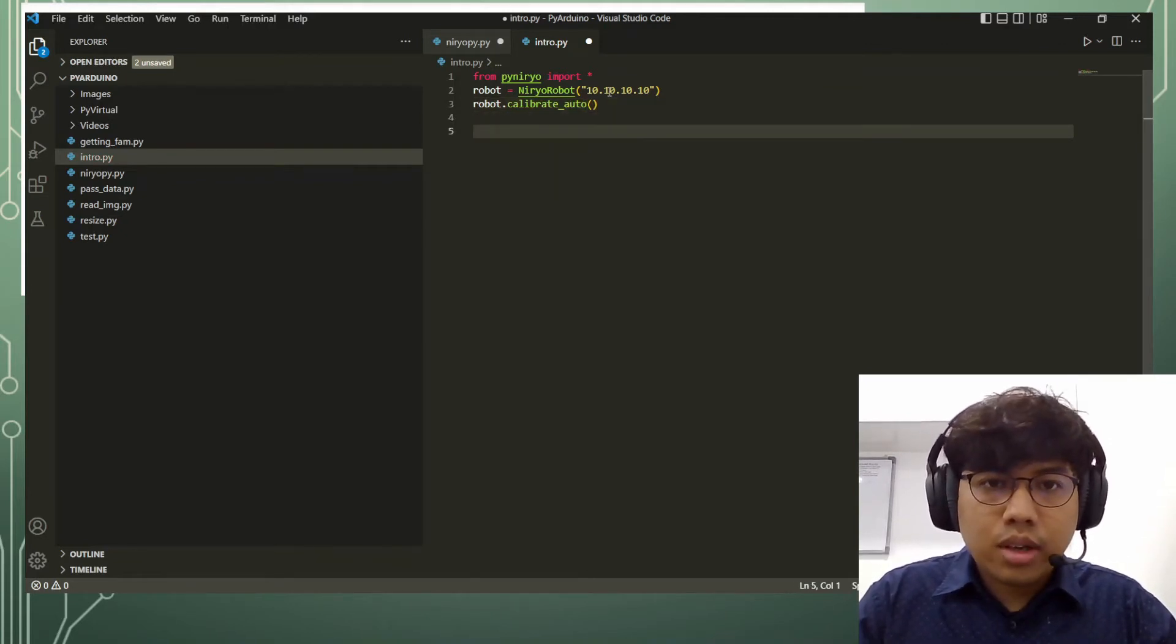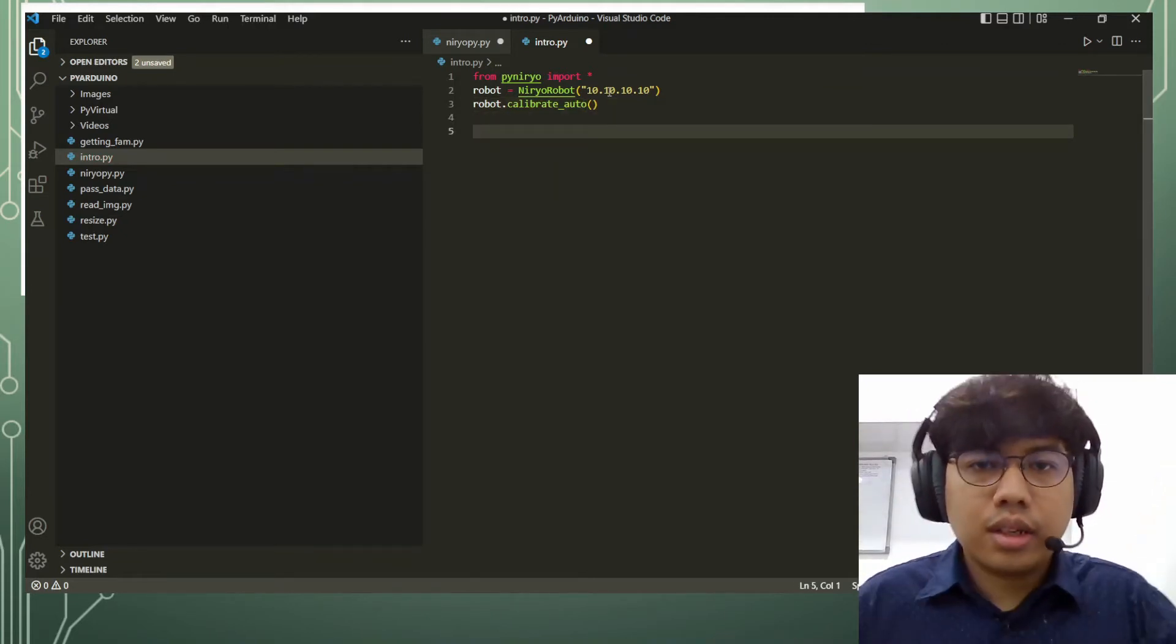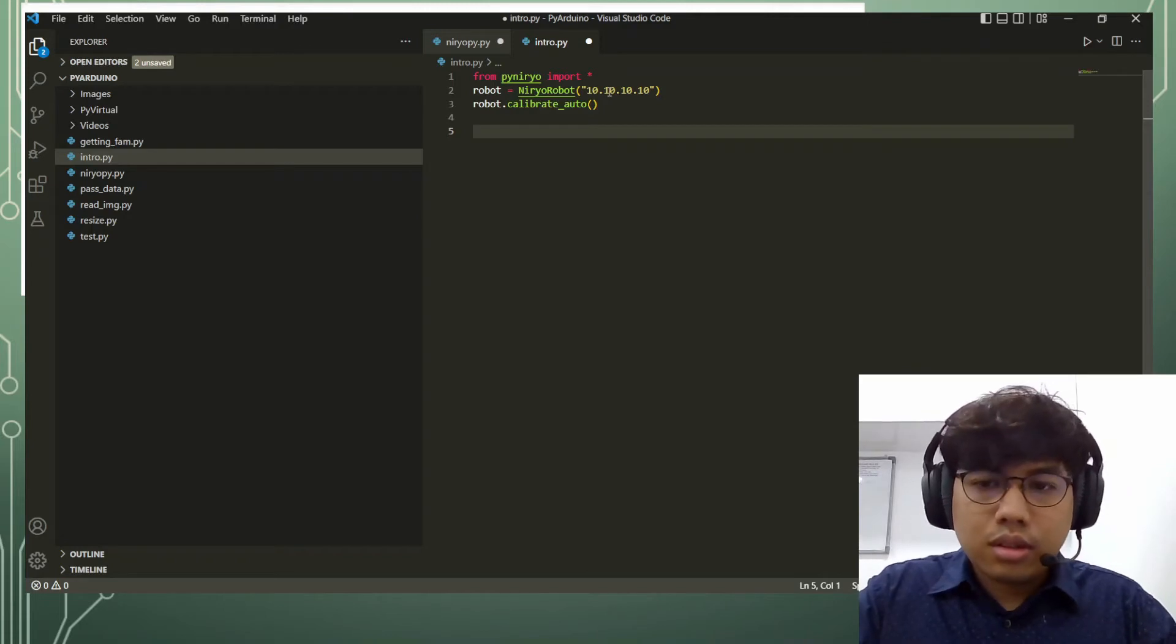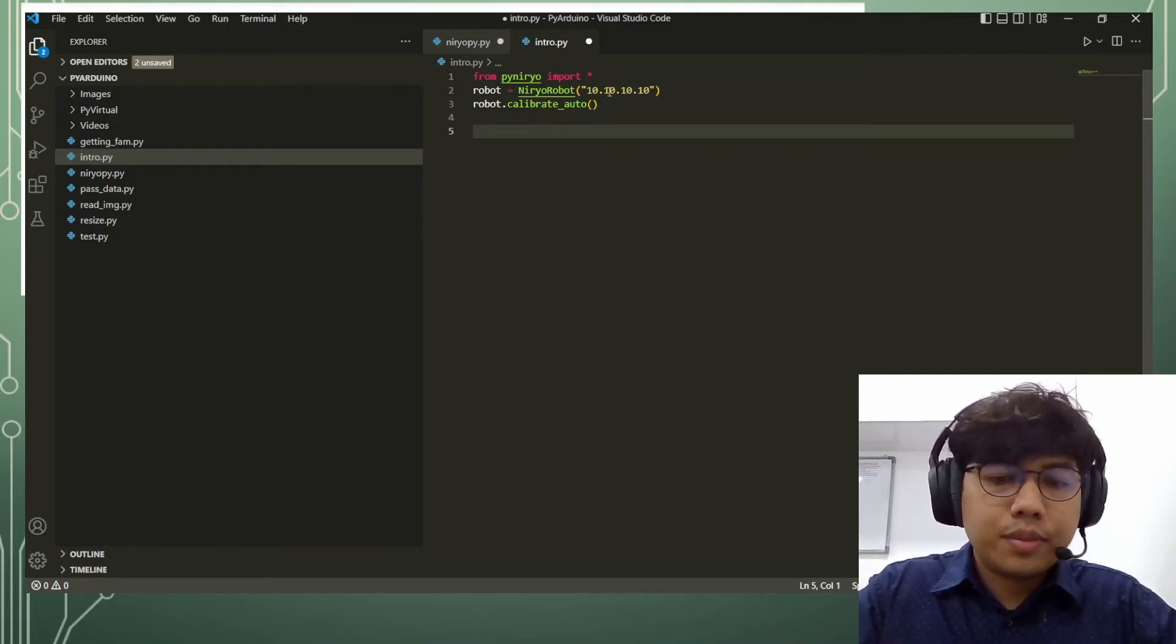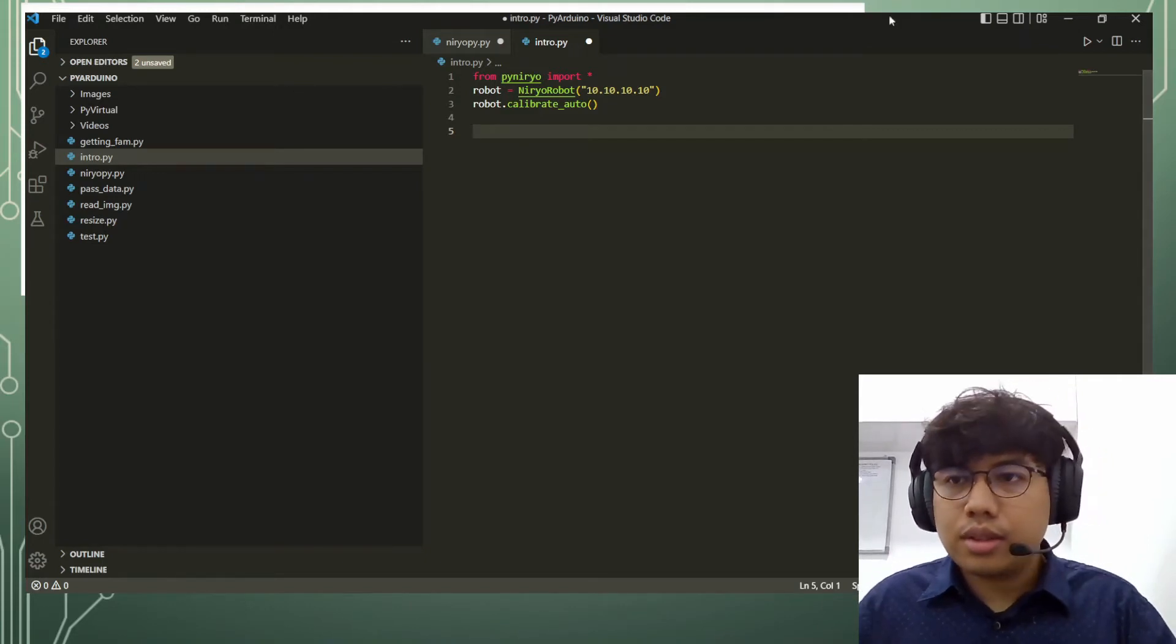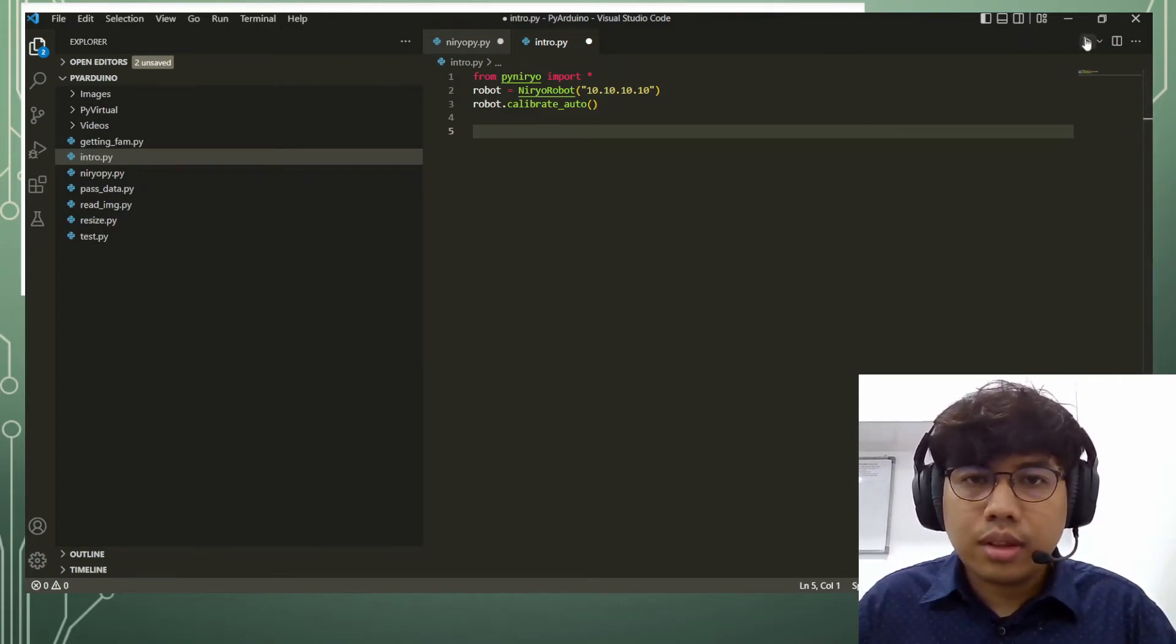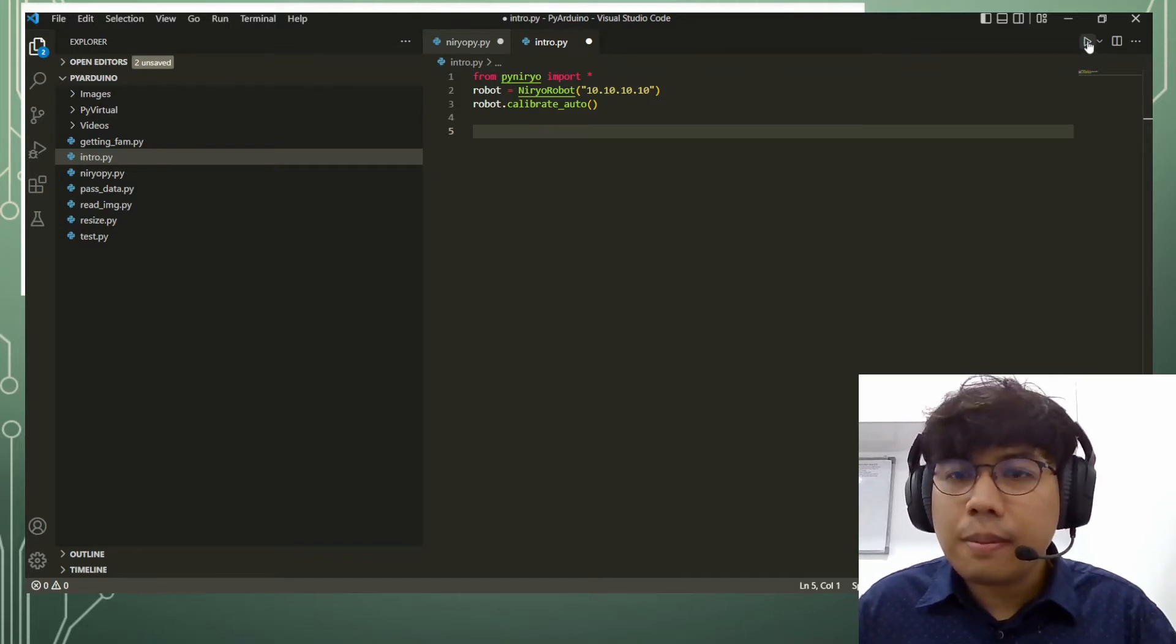Okay, so up to here we have done the first setup of the program. Let's run it first to check if there's any error and to check whether our library is properly installed.